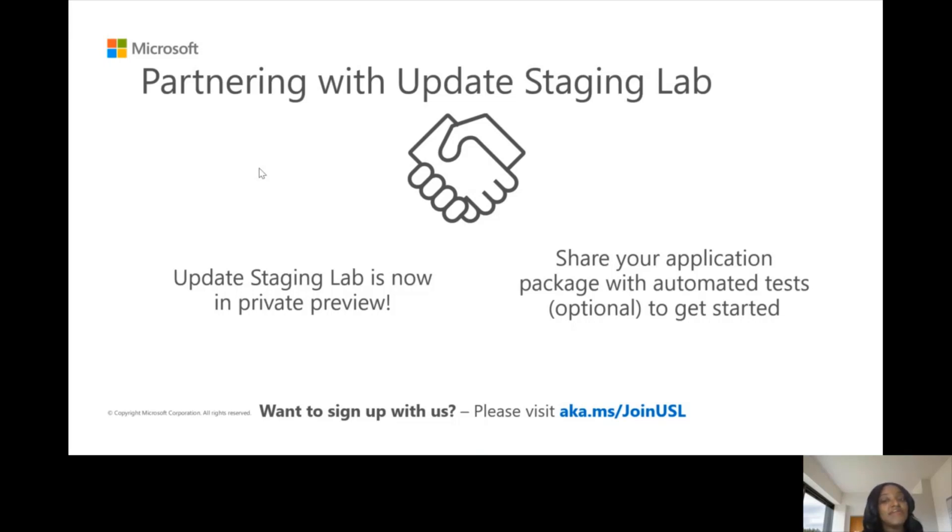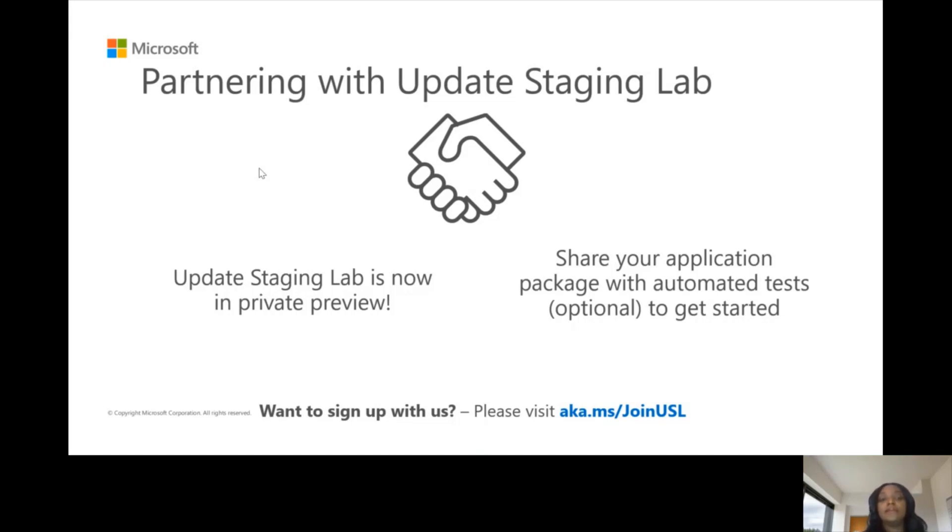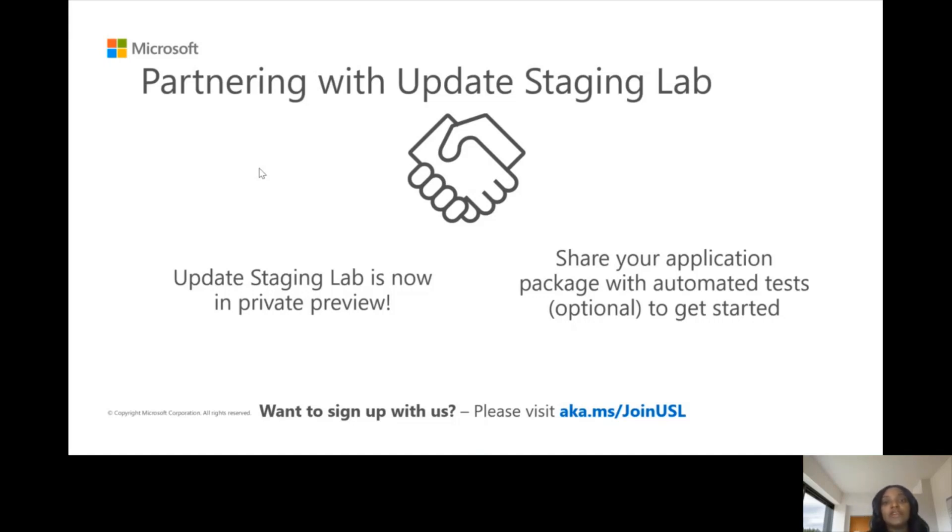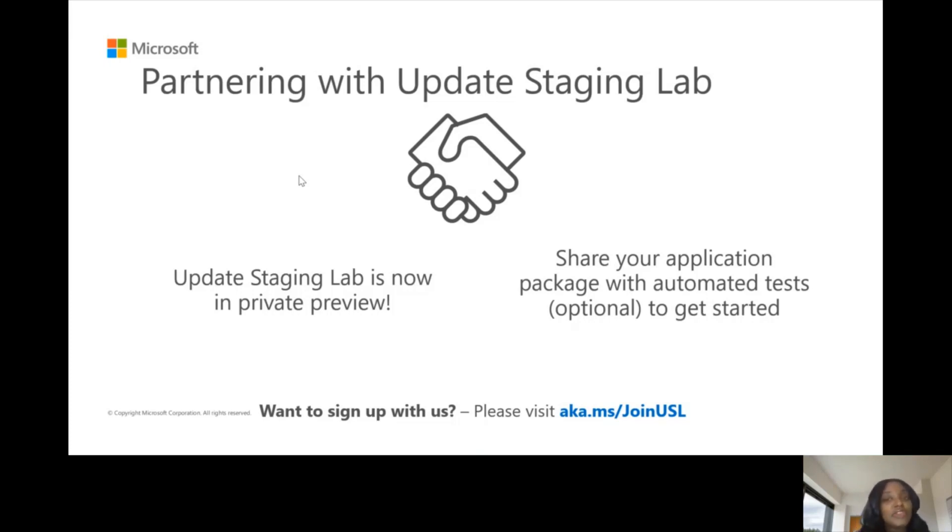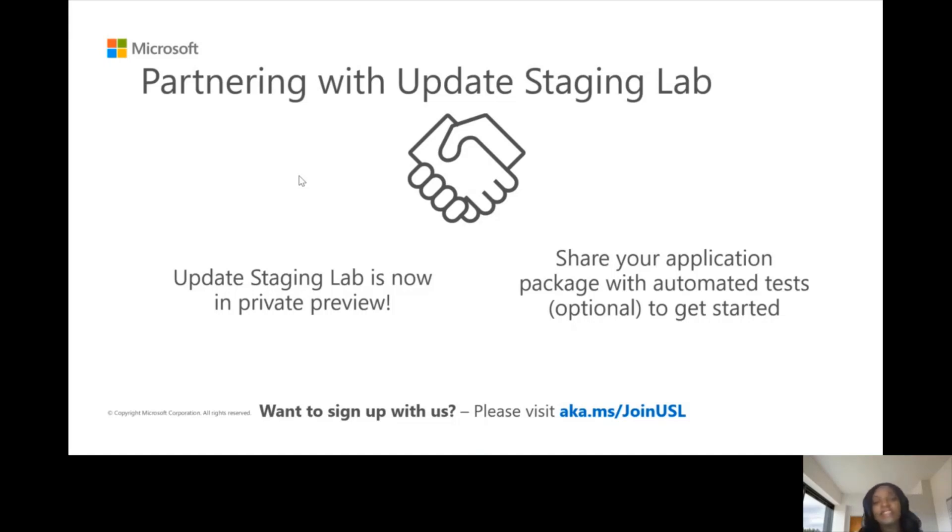If you're not an ISV, you can nominate your ISV to sign up, nominate the organizations you want to participate in this private preview with us, and we would reach out to them and begin to work with you to onboard your applications on the Update Staging Lab so that you can begin to benefit from the rich insights that we give you based on the results we get from executing your tests on pre-release updates, updates that are not in the market three to four weeks before they're released for security updates. For future updates, we'll also be looking at updates available in the Windows flighting rings, and all of this is done in Azure.